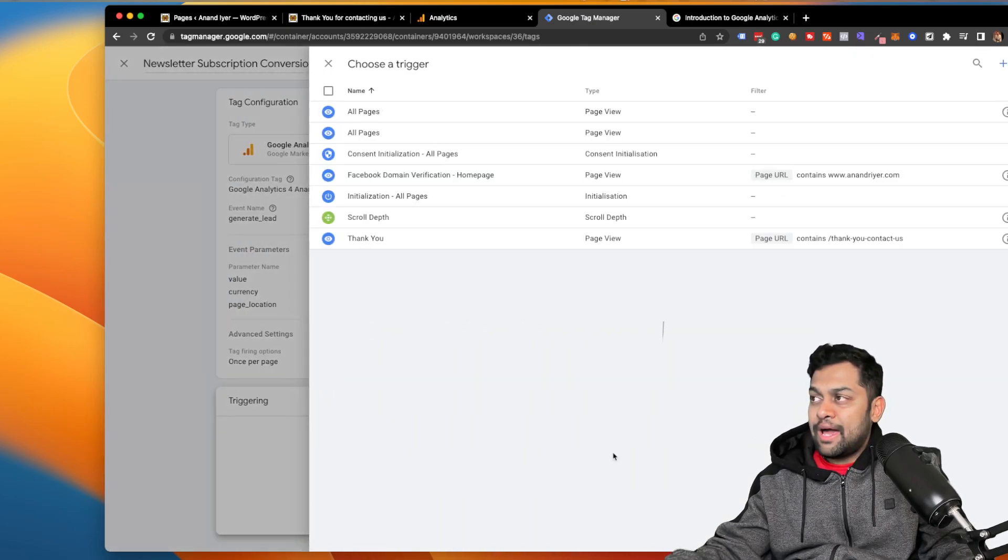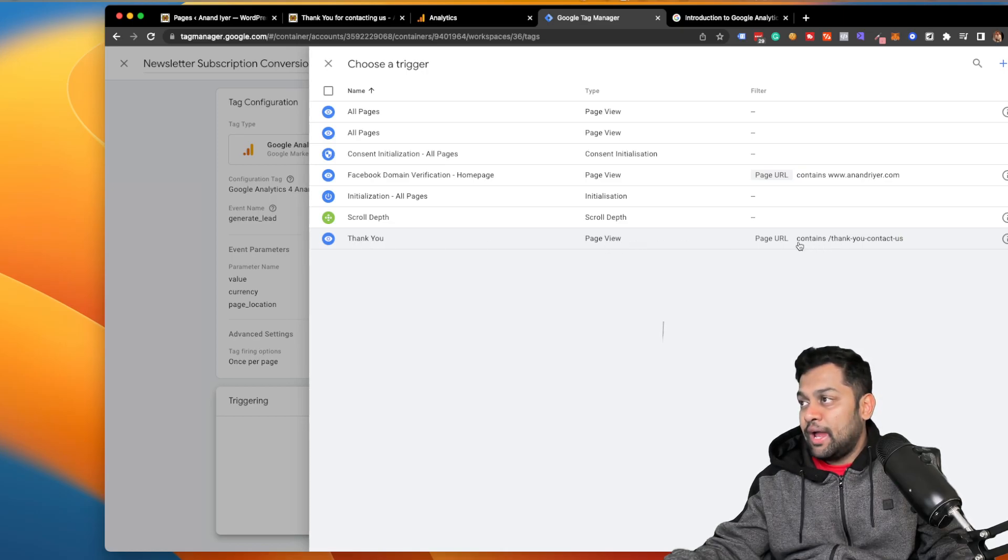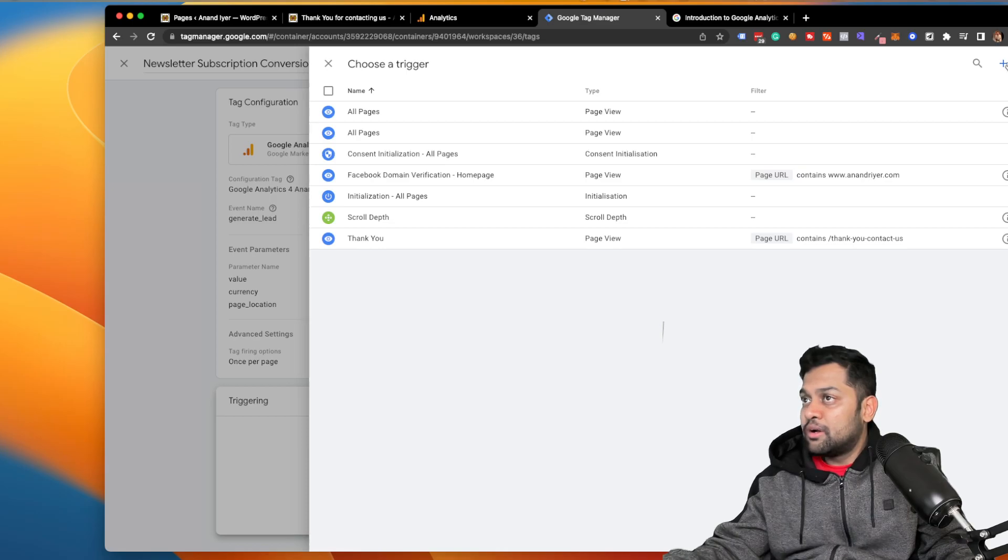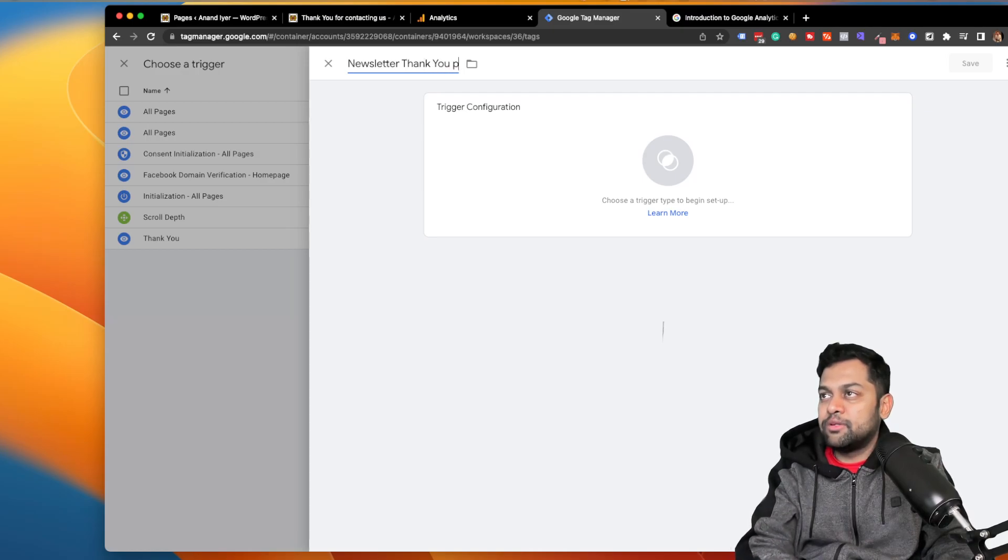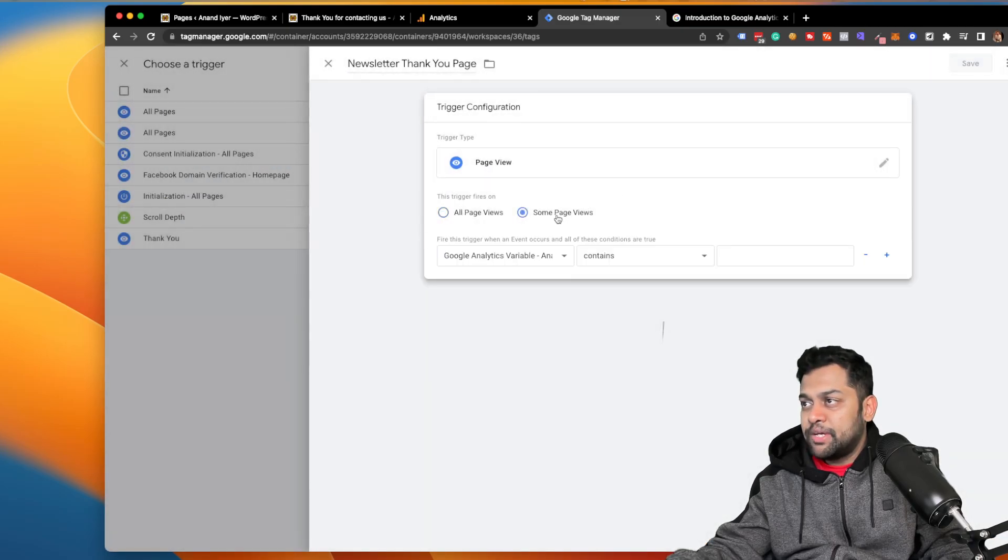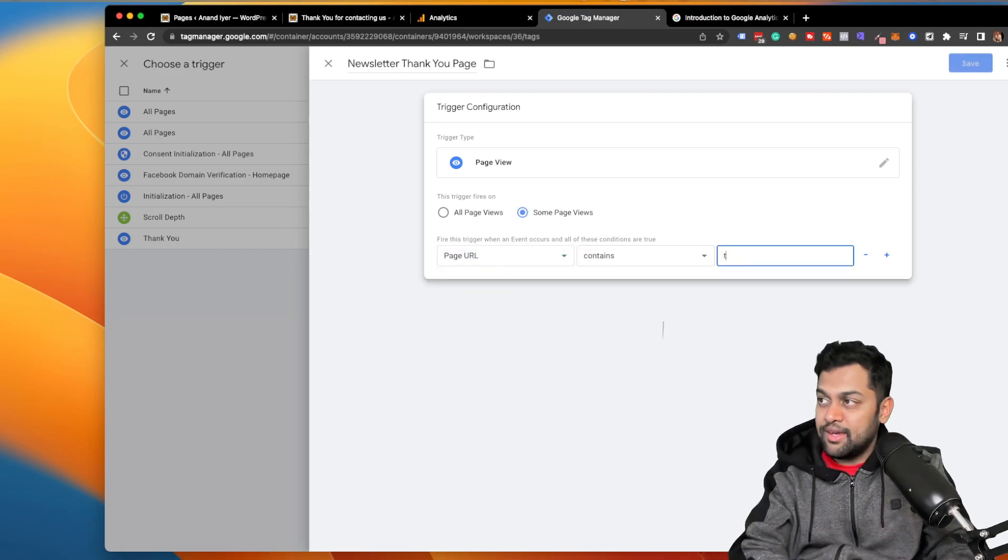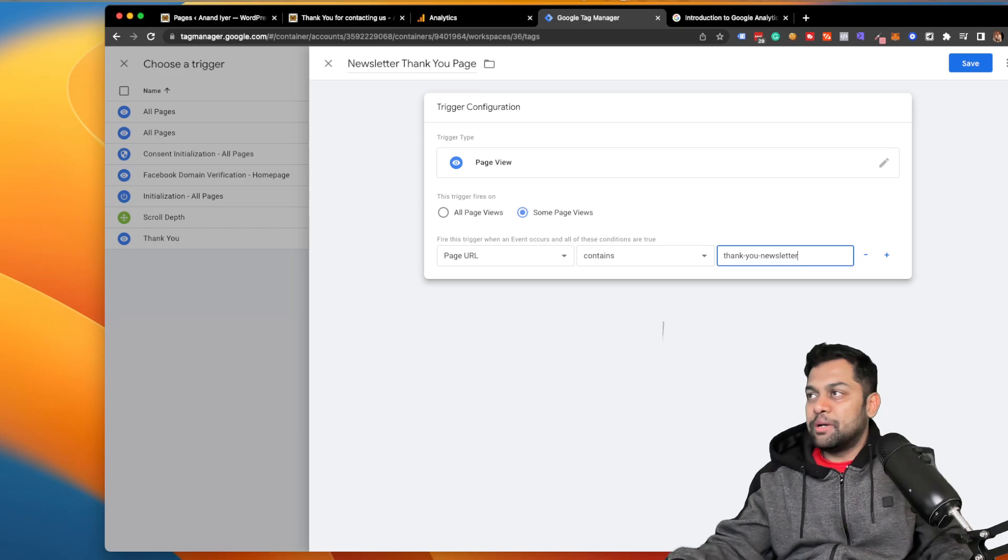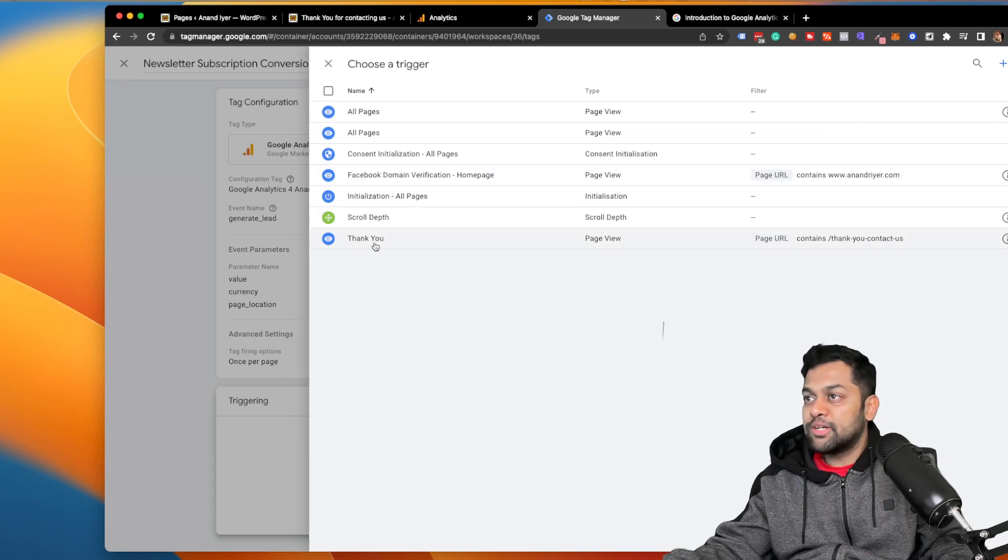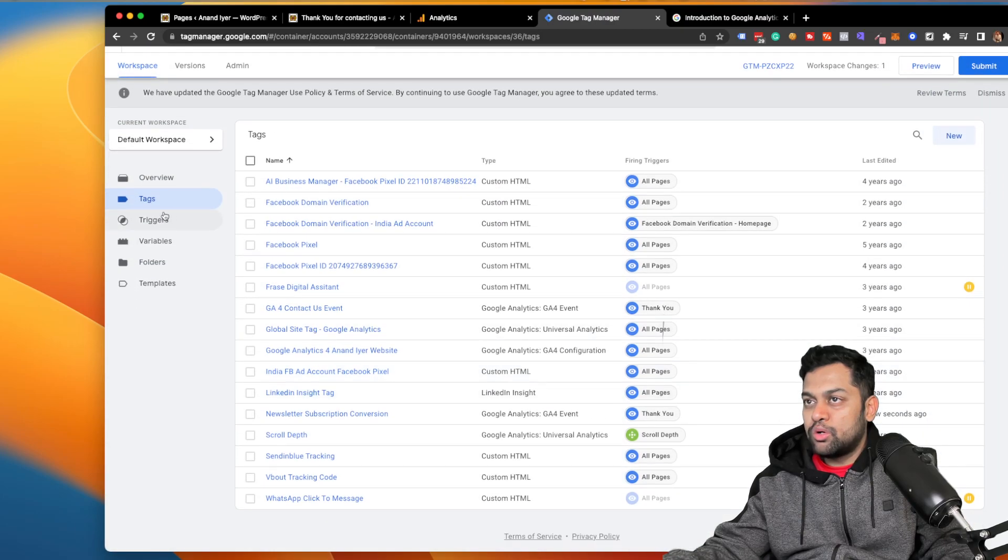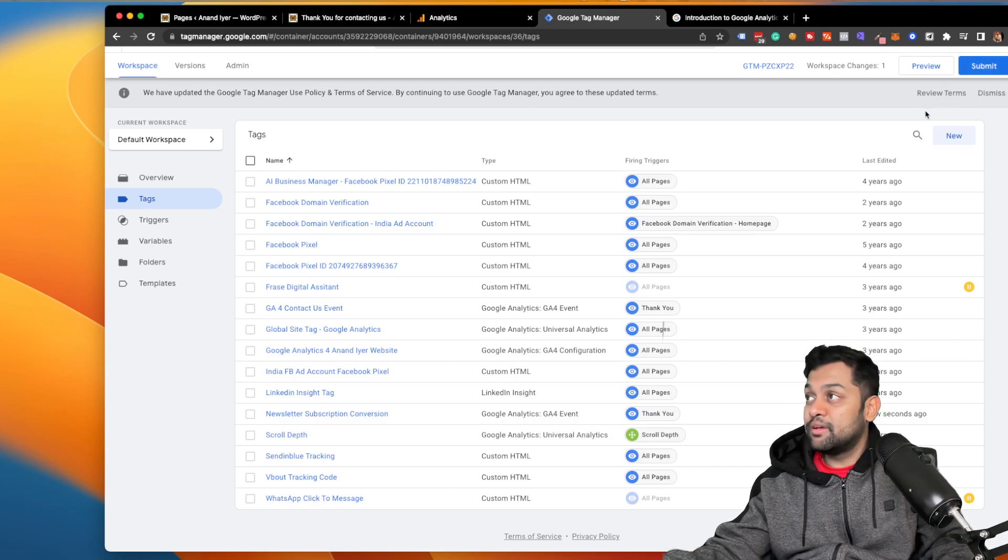Okay, and the final step is triggering. When do you want this tag to be fired? Now in my case, I have already configured a custom trigger. As you can see, it's the thank you page, and the type is page view, and page URL contains thank you contact us. I'm going to quickly show you how to do that anyways. Click on plus, and I'm going to say newsletter thank you page, for example. Hit configure, and then I'm going to say page view, some page view, page URL contains, and then in this case your URL. So it can be thank you slash newsletter or something similar. I hope that makes sense and hit save. So I'm just going to disregard this new trigger because I've already created this. Hit thank you, hit save, and make sure to hit submit and publish.